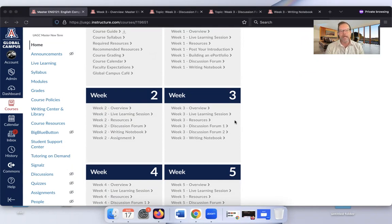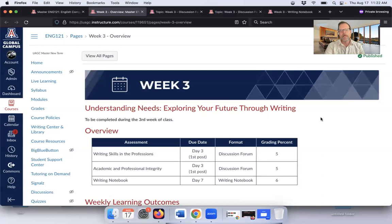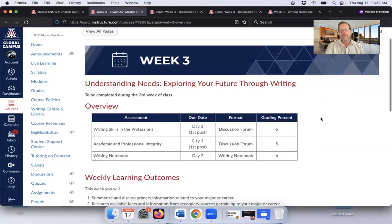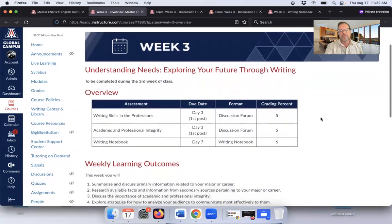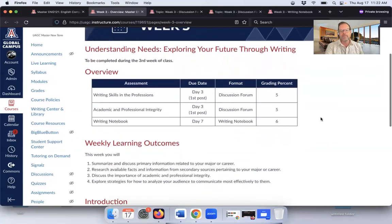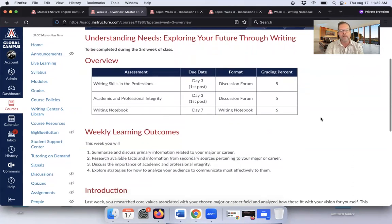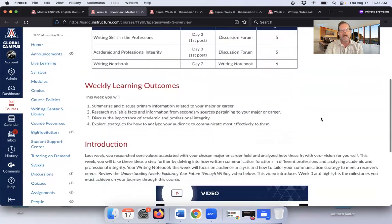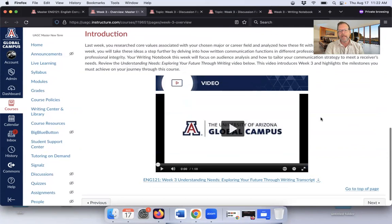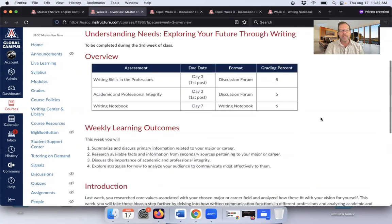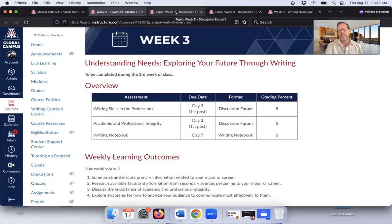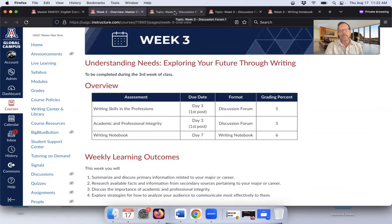If you haven't had a chance yet, or if you're starting to think about that final paper, week three gives you a chance to really plan ahead. What we're going to work on is exploring your future through writing. You've got two discussion boards to think about this week and another one of the writing notebooks. On this overview page, you'll see there's a quick video here that summarizes some of the ideas we're going to be dealing with this week.